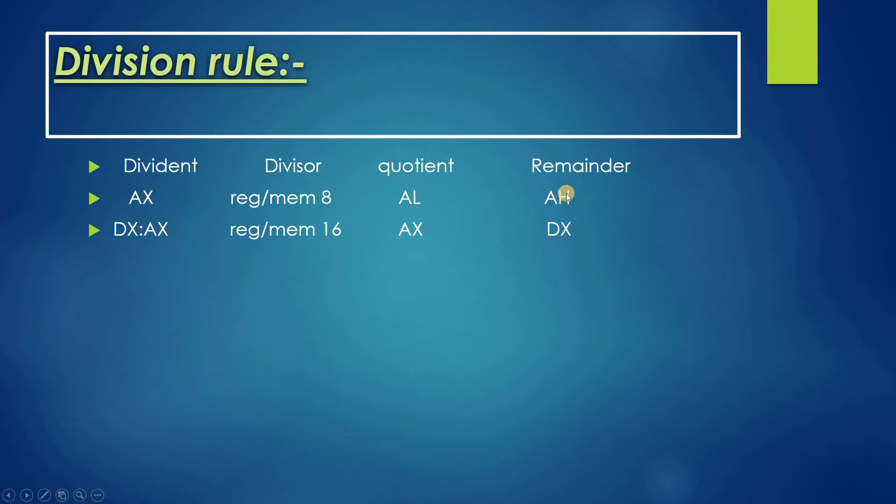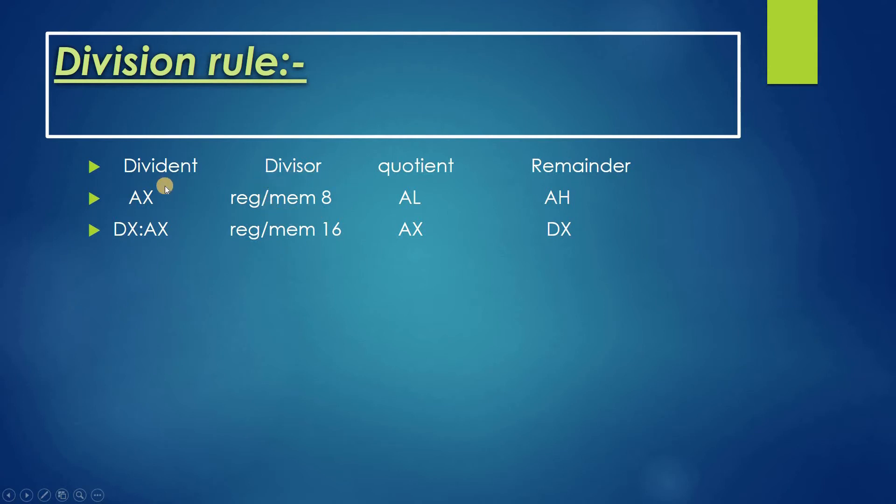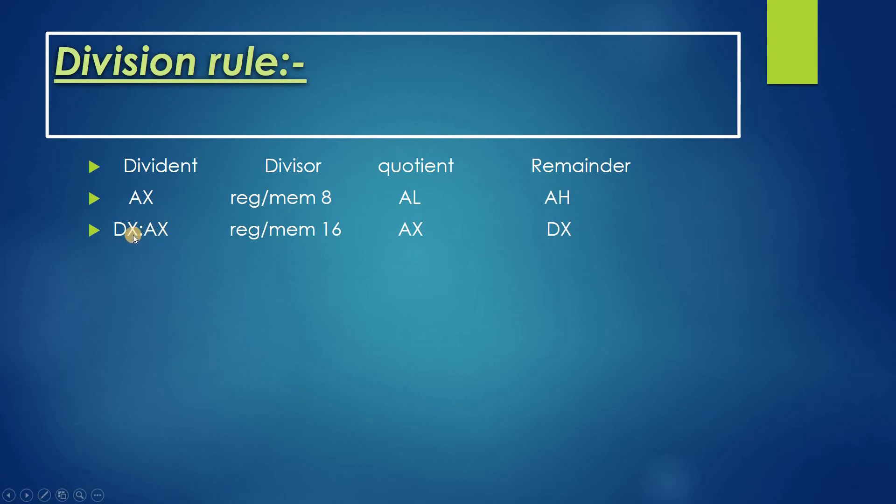If there is any remainder after we divide, it will be stored in AH register, and the quotient would be stored in AL. This is when the divisor is an 8-bit memory and the dividend is in 16-bit, because AX is a 16-bit register containing AL and AH.